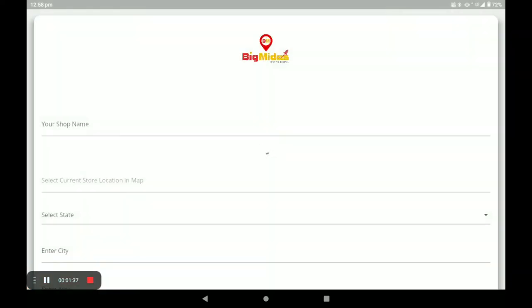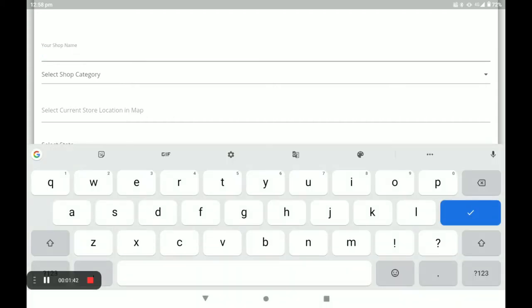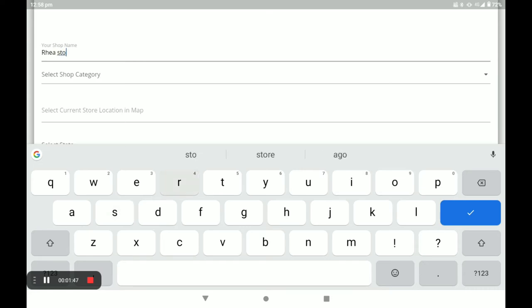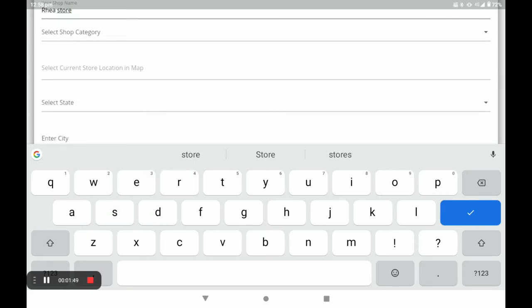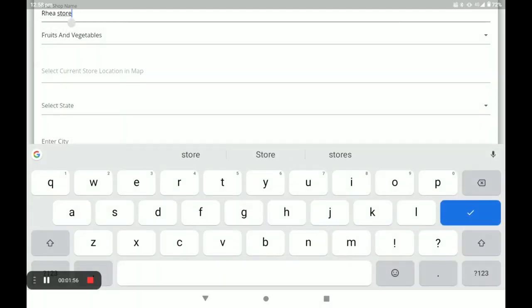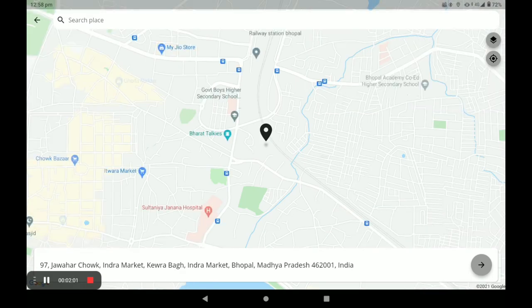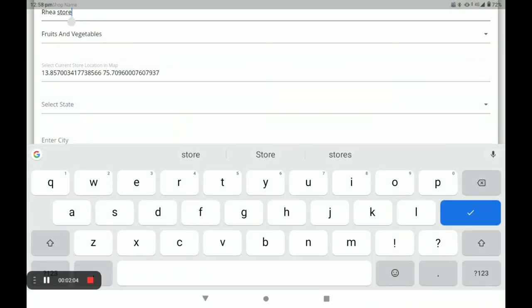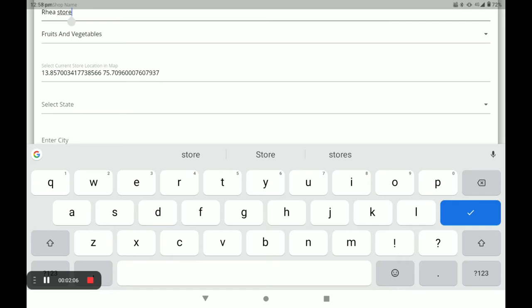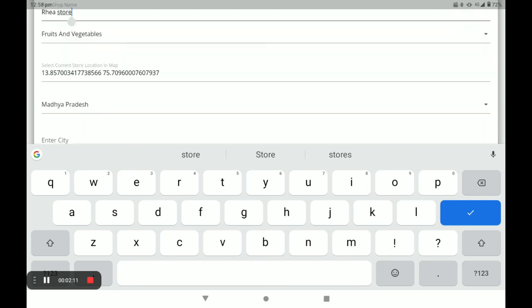Click on Store listing. Fill in the blank with your shop name, then select the shop category — Fruits and Vegetables. Next, select the store location. Select your state; for example, I select Madhya Pradesh.